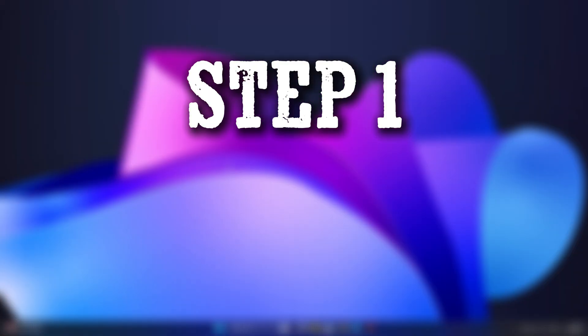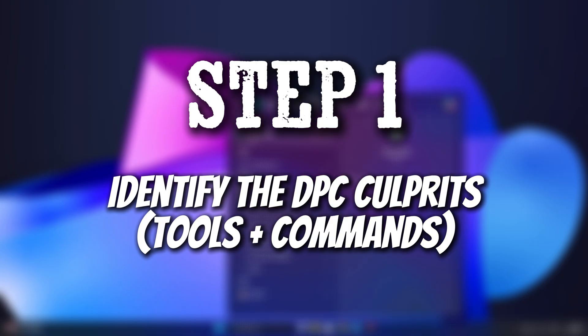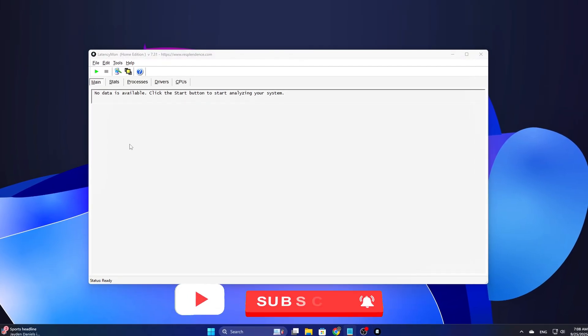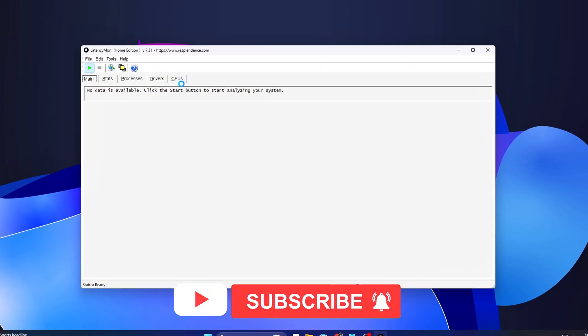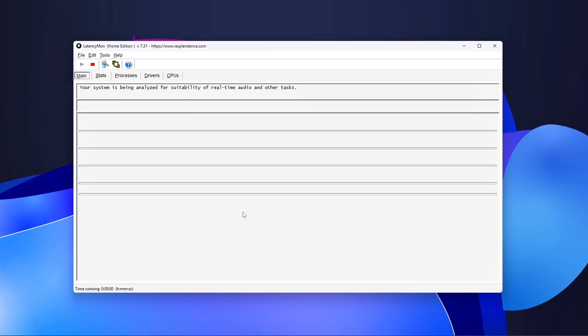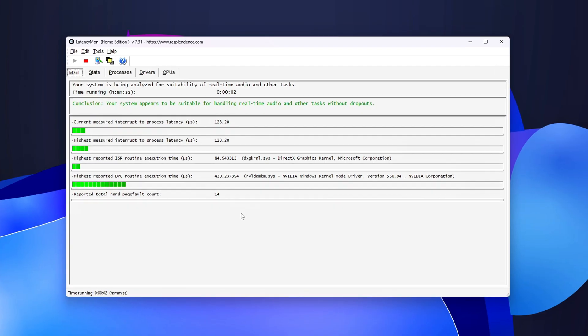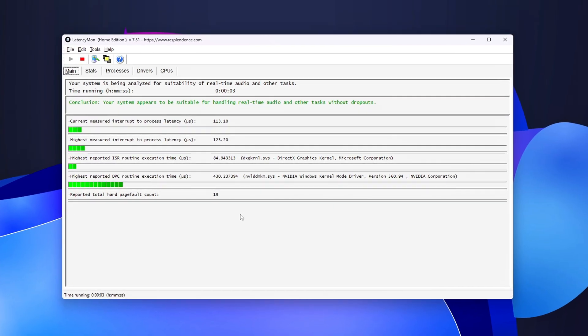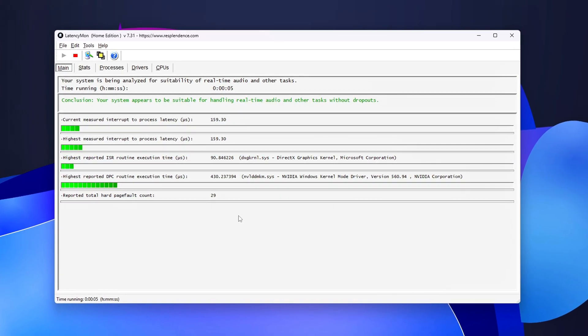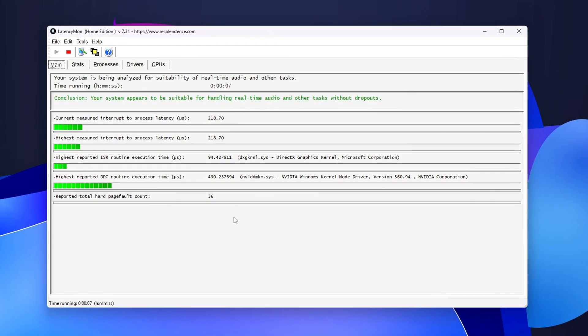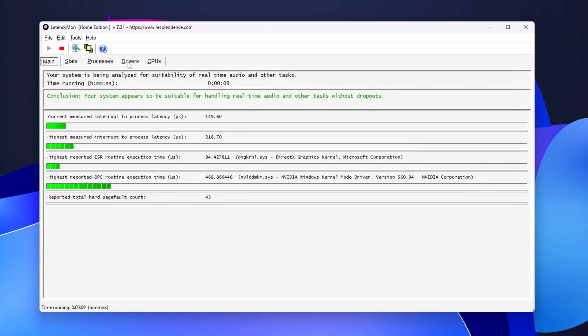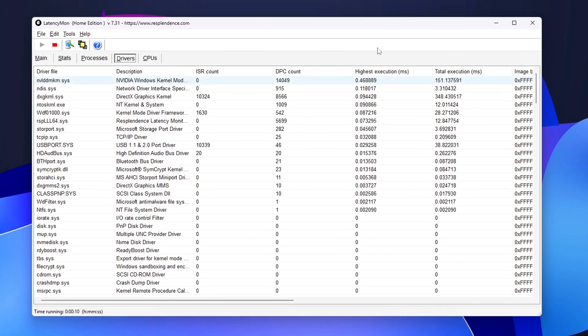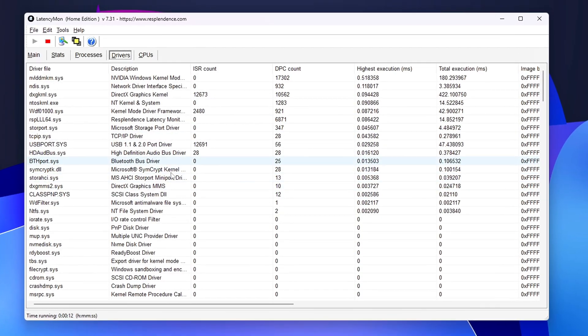Step 1: Identify the DPC culprits, tools, and commands. Before you can fix something, you need to know what's causing the issue. Identifying the DPC problems often means pinpointing the exact driver or process responsible for stuttering.